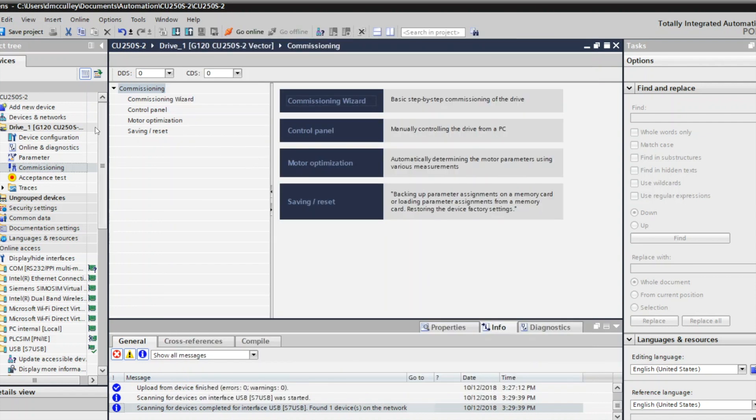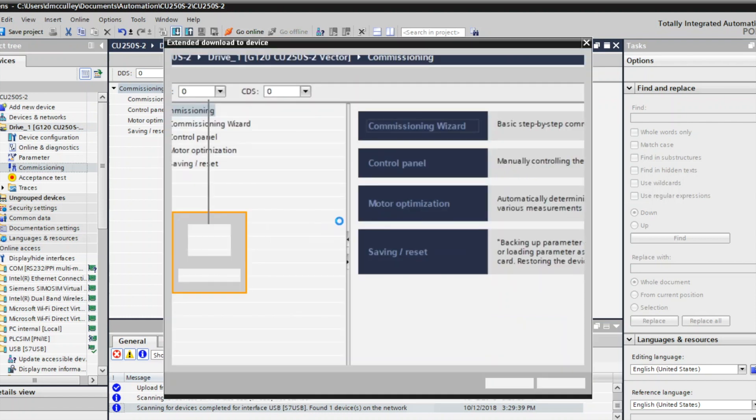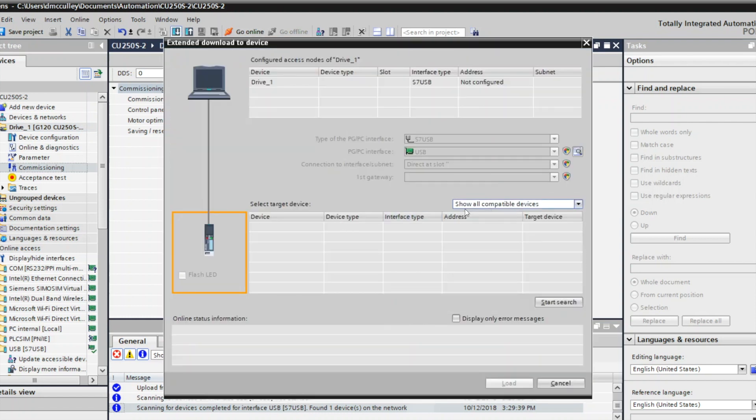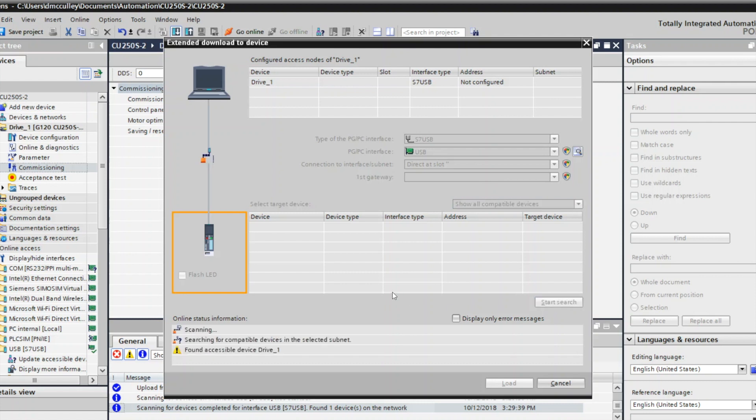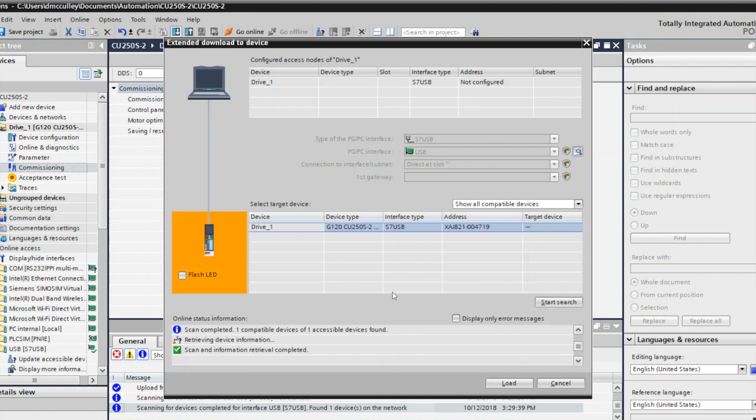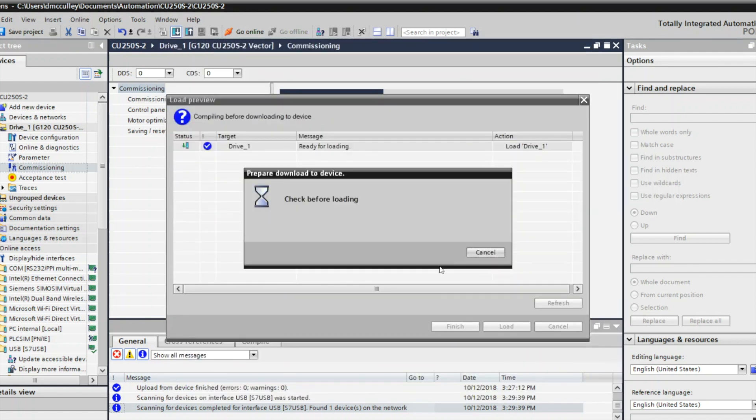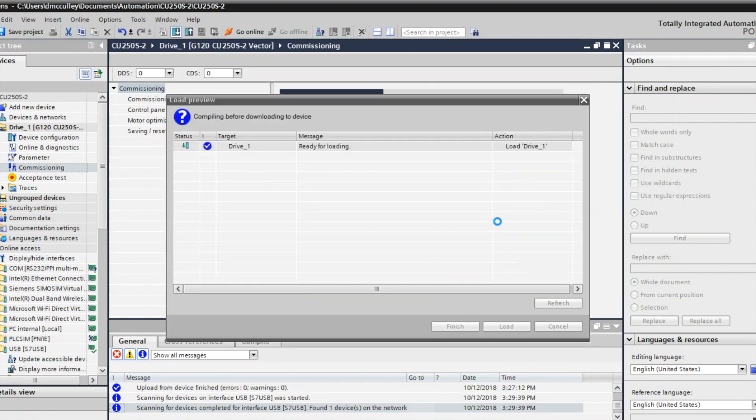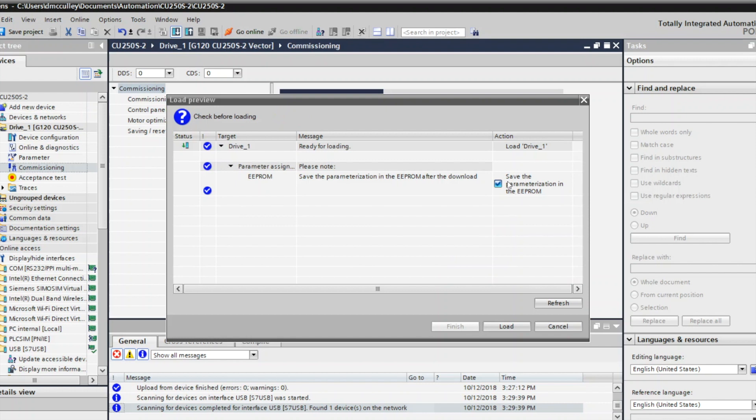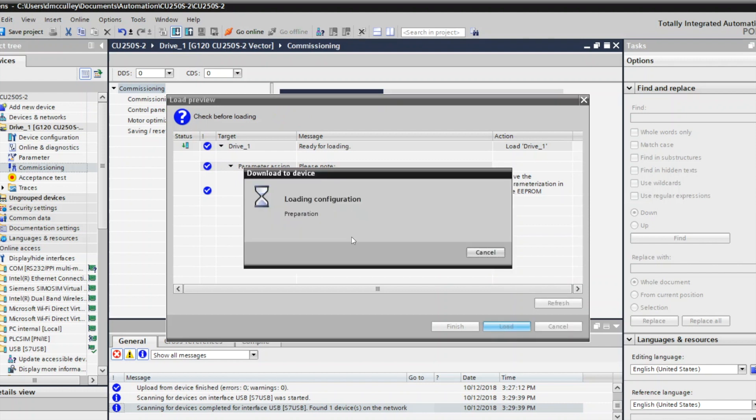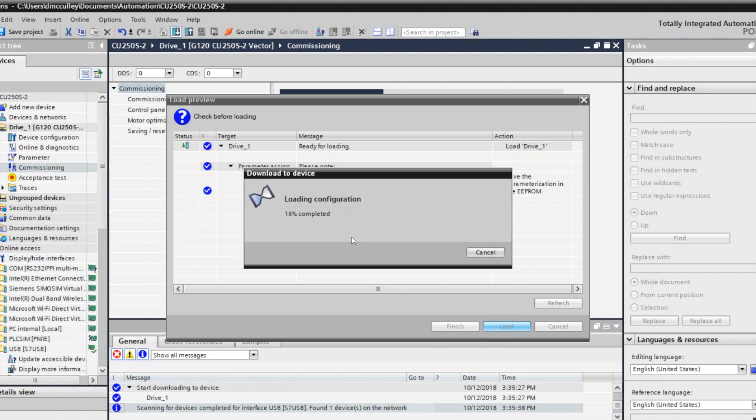Now I want to download this to the drive. I'll click the download icon. I'm connected using my USB port and the mini USB port in front of the drive. Start search. I found my drive. Now I'll load the configuration to the drive. I want to have this checked to save RAM to ROM. I'll click load, and it takes a little bit for it to load to the drive over the USB port. It seems a little bit slower, but be patient.